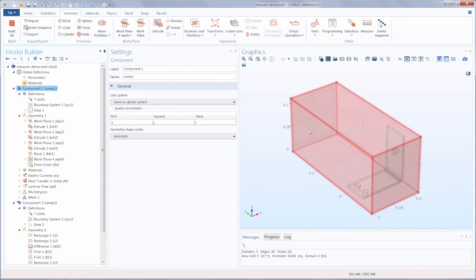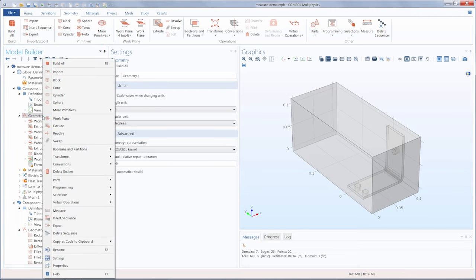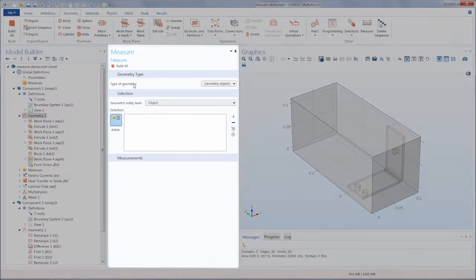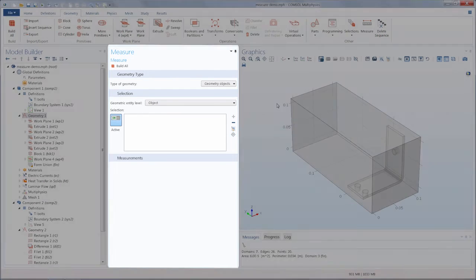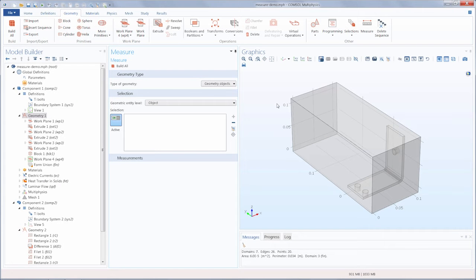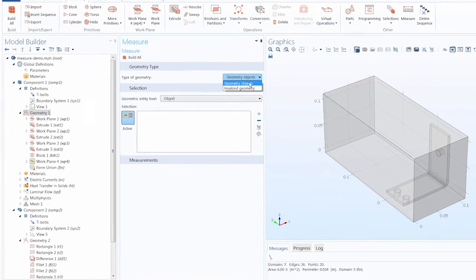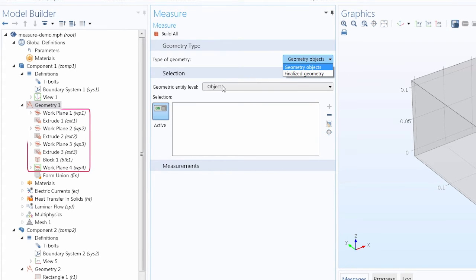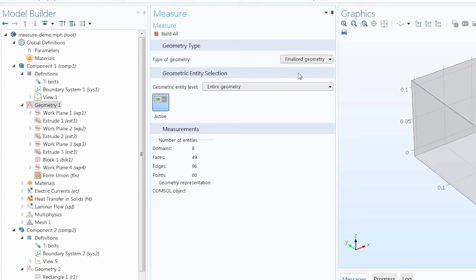For more control over what you are measuring, we can right-click the Geometry node and select Measure to open the Measure window. So let's measure some geometric entities of our 3D component now. First, we would choose the type of geometry to measure. Choosing Geometry Objects enables us to select from any of the objects in our geometry sequence. Or choosing Finalized Geometry enables us to choose from the geometry after form union or form assembly has been performed.